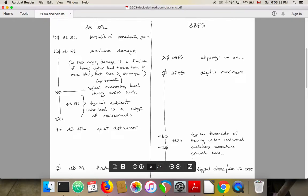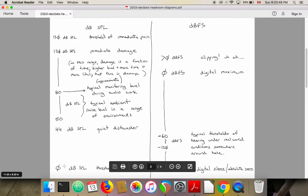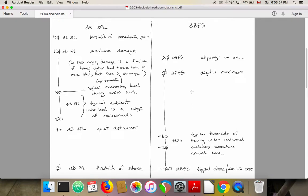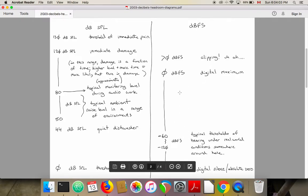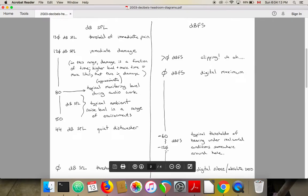We see a relationship between these two units because they're both related to human hearing. Decibels SPL are about measurements of sound in the world, and on our chart we see a range of about 120 decibels — from the quietest sound we can hear to the level that causes immediate damage. Similarly, with decibels full scale, we see a range of about 120 decibels — usually our files will have levels very close to zero, and the quietest components will be down around minus 120.